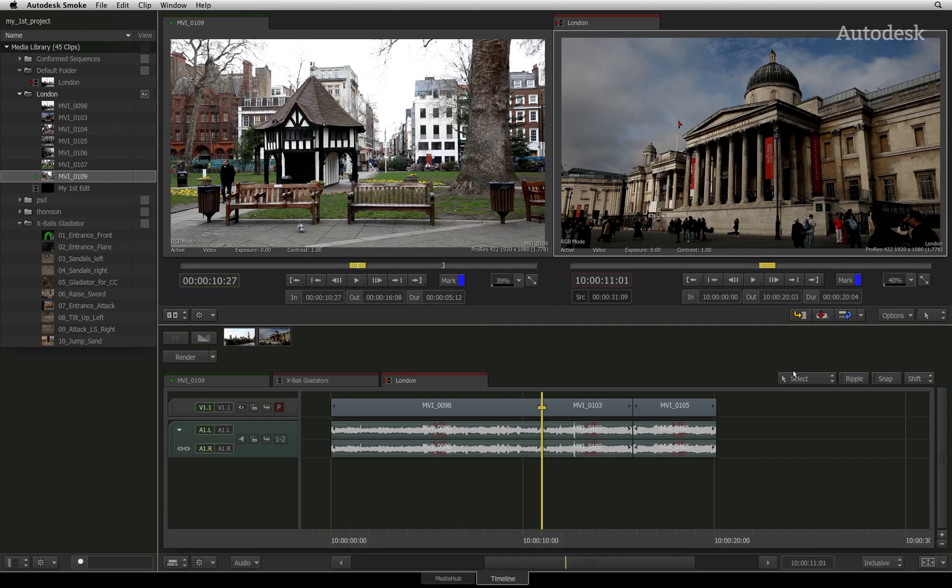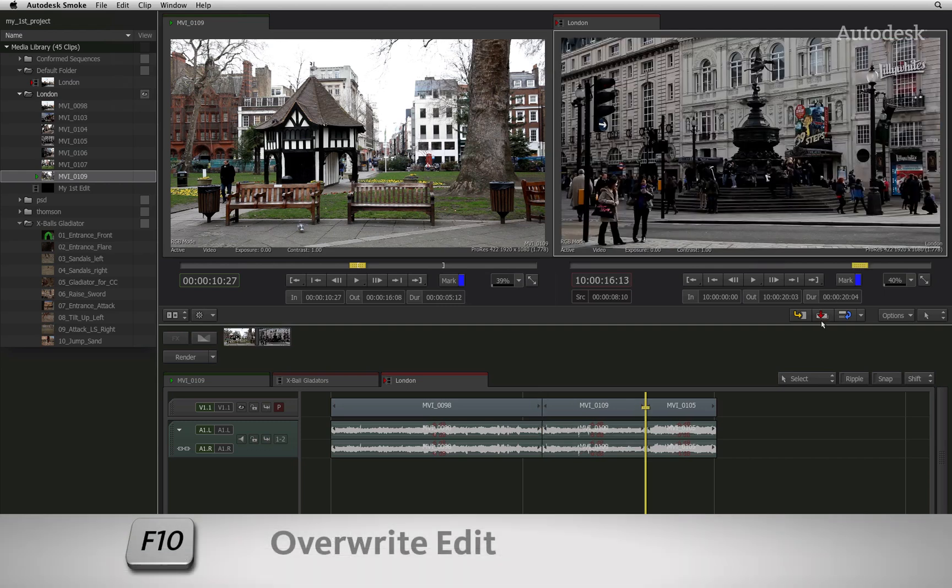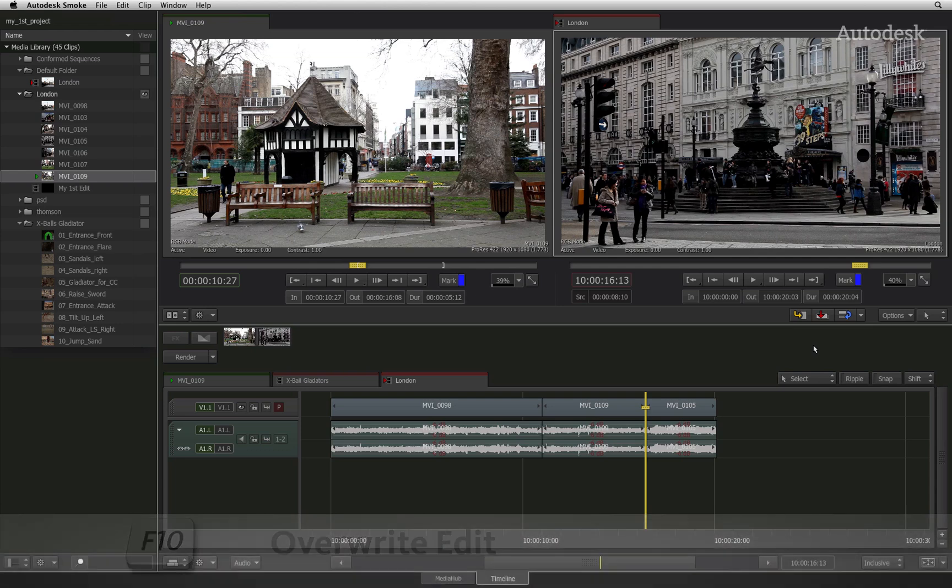The second button is the overwrite edit with the red indicator. This will overwrite any existing shots from the point of the edit.